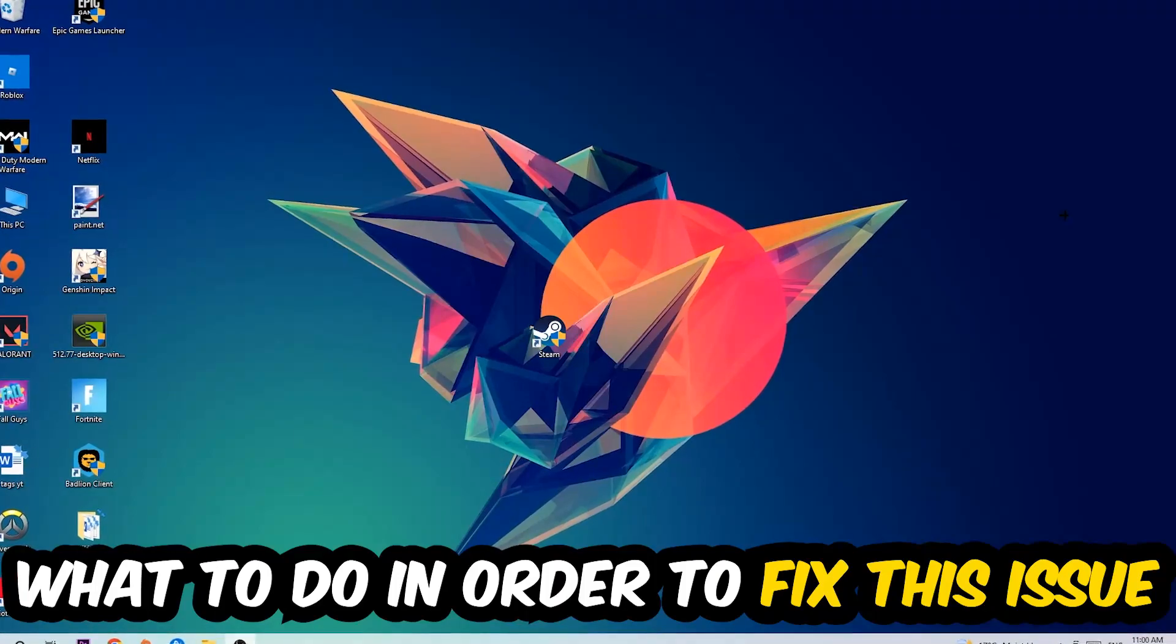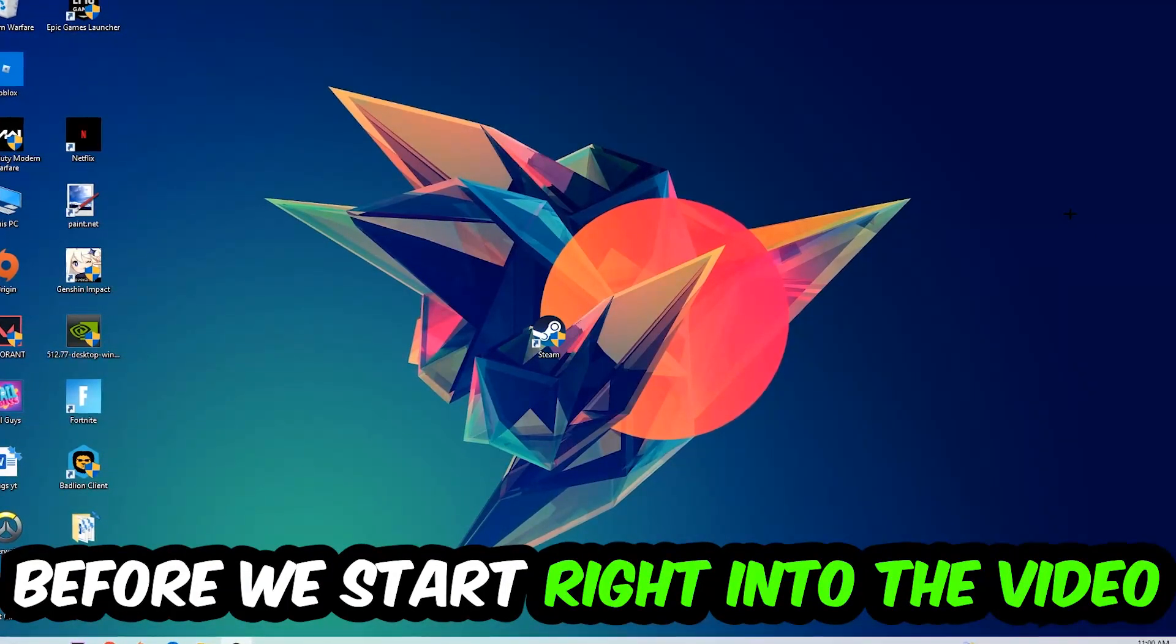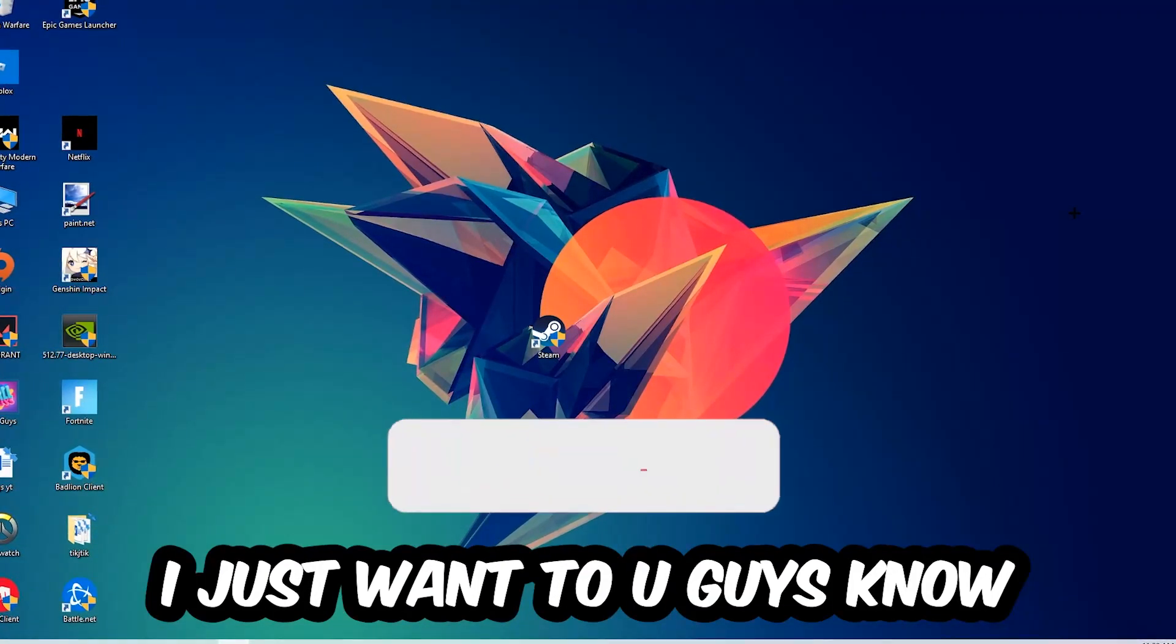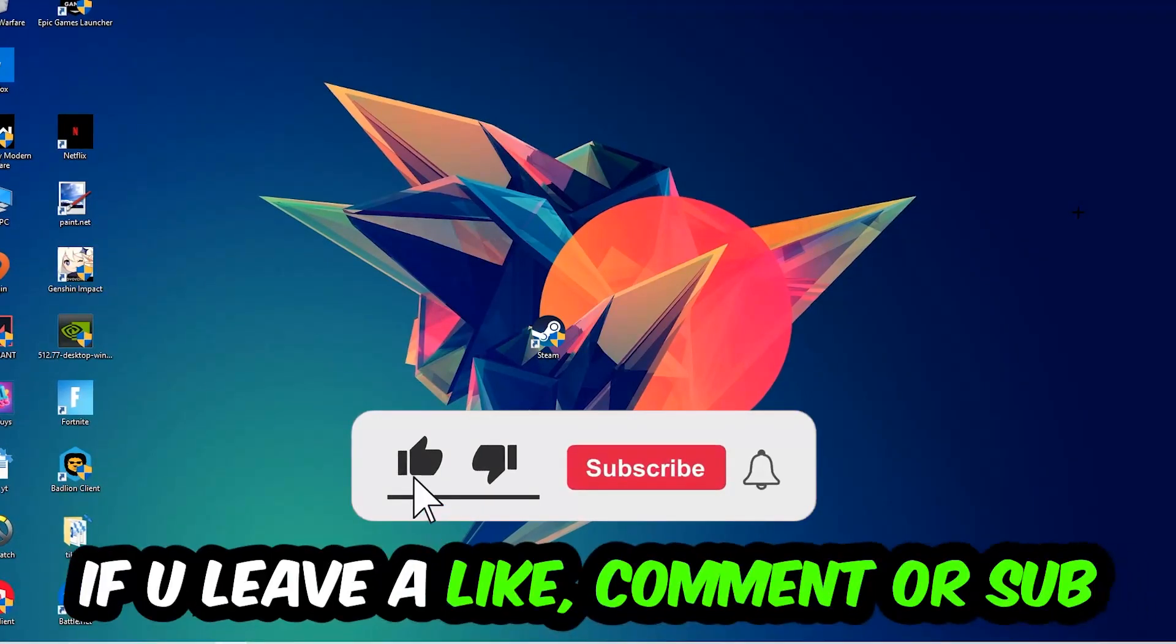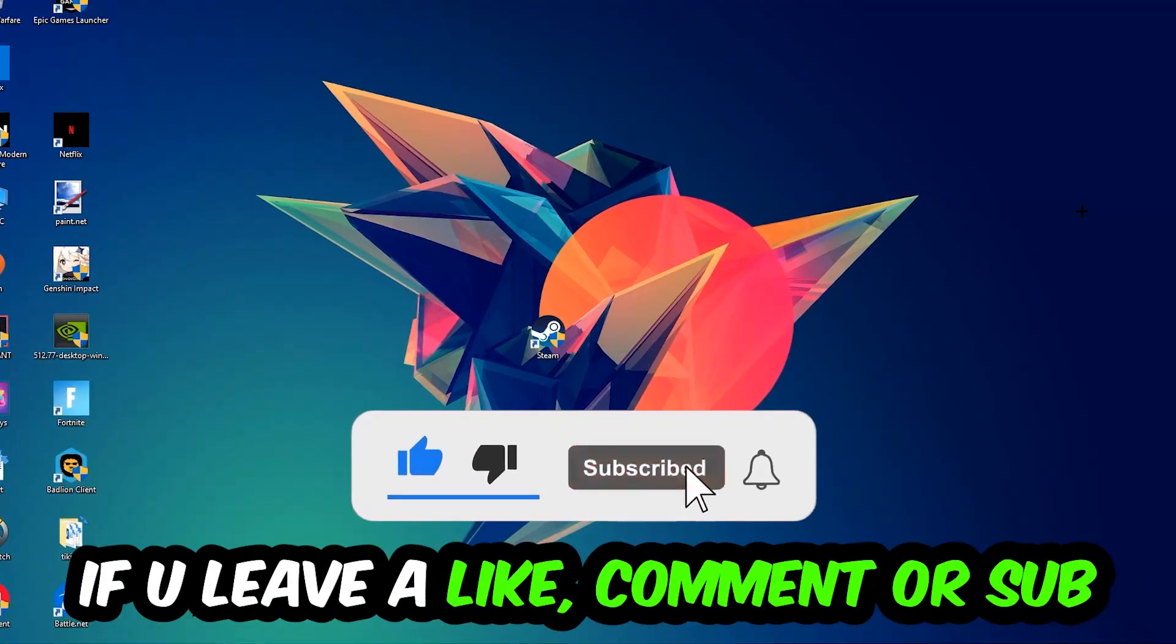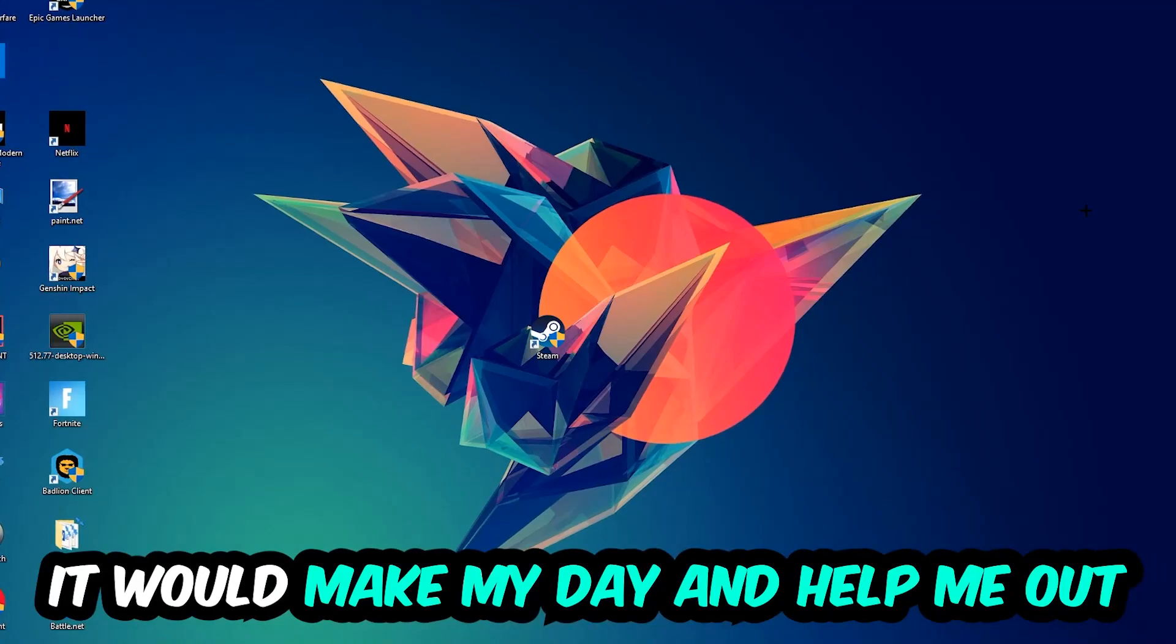Before we start, I just want to let you guys know that I would really appreciate it if you would leave a like, a comment, or a subscription on my YouTube channel. It would really make my day and help me out as a small YouTuber.